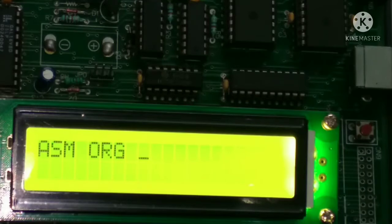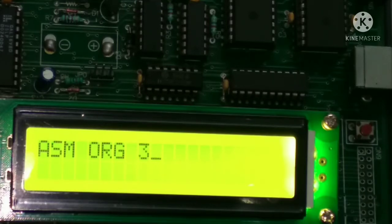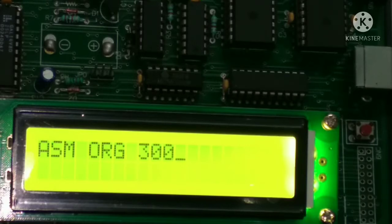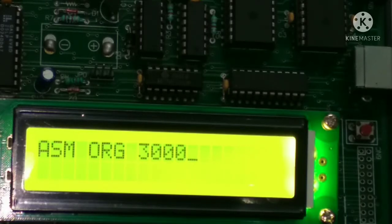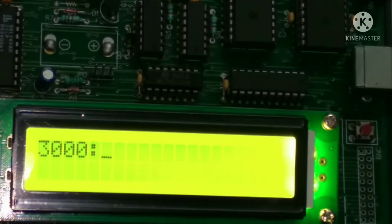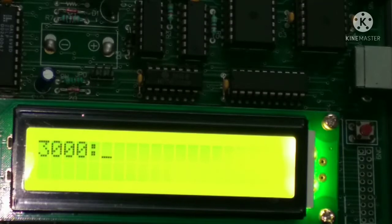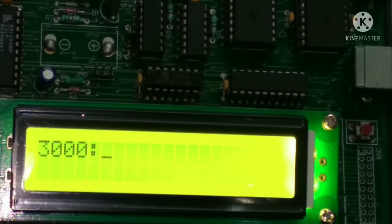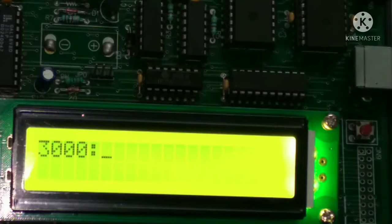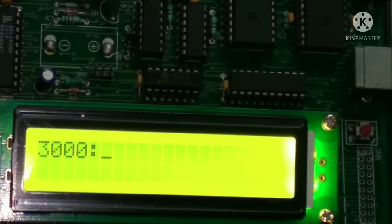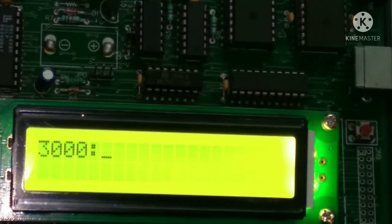Then after the address from where we have to enter the program. I'm selecting memory address, the address that is 3000, then after press enter. So we reached that address 3000. Now start writing the program.